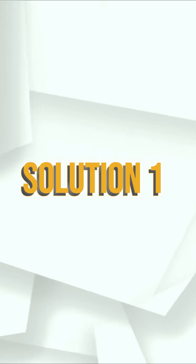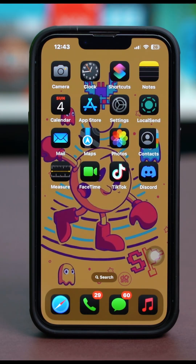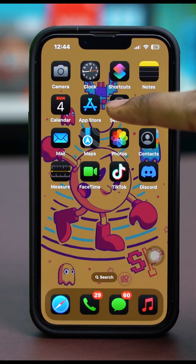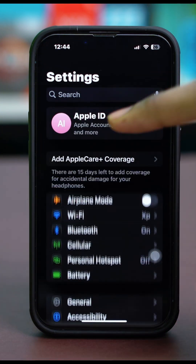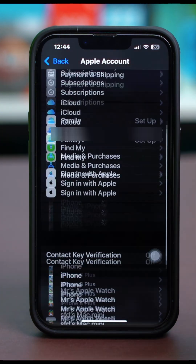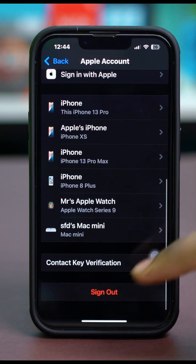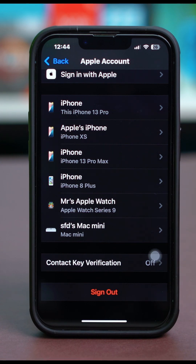Solution 1: sign out and back in. A simple sign out and back in can fix glitches like this. Just go to Settings, tap your Apple ID at the top, then scroll down and tap sign out.